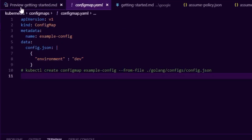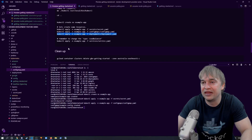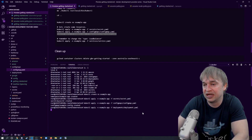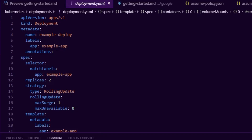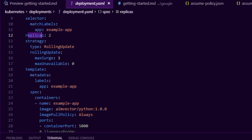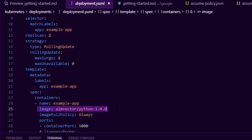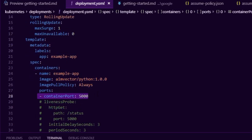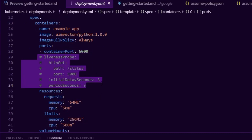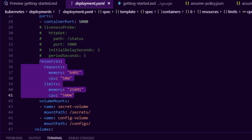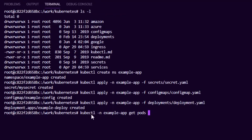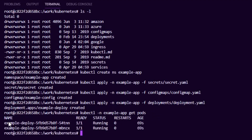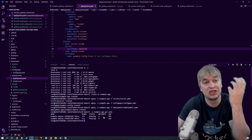Next we deploy a configmap — if our application needs a config file, you can see what that looks like in configmap.yaml. Then we apply the deployment file. Looking at the deployment, it deploys an application called 'example-app' with two replicas, running a hello-world Python application, exposing port 5000. We also add a liveness probe so Kubernetes can monitor the application and automatically restart it if it doesn't respond. We can specify CPU and memory limits and mount the secret and configmap. Running 'kubectl get pods' in the example-app namespace shows two pods running.